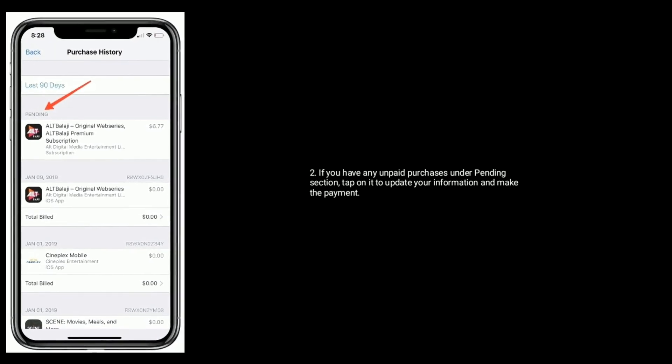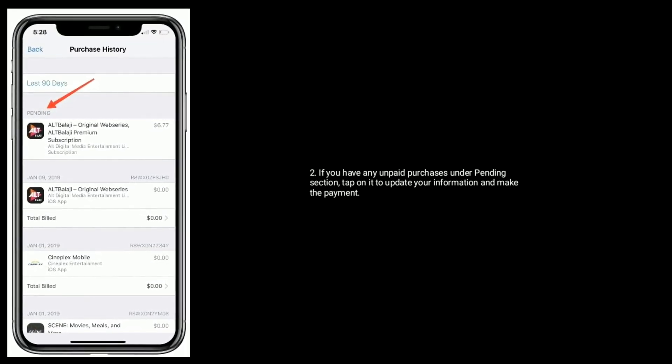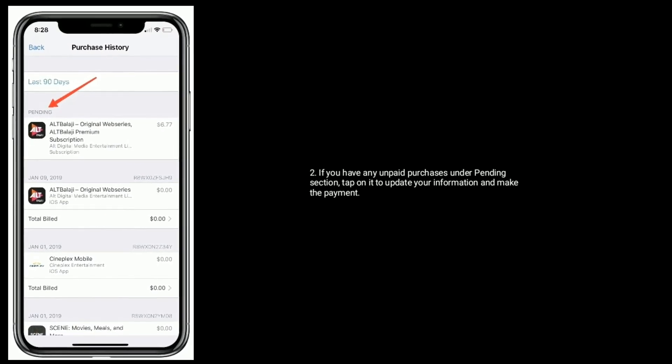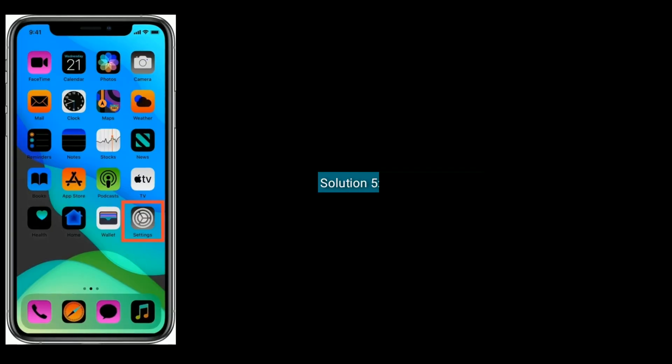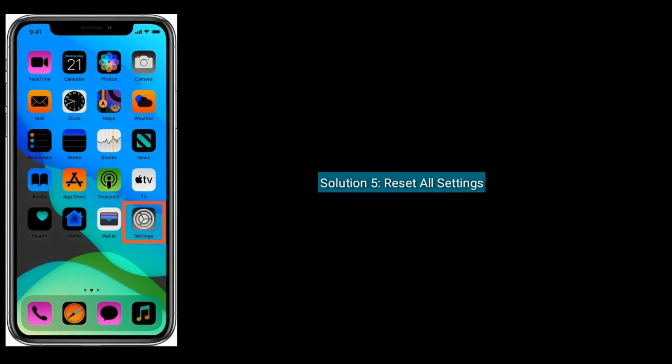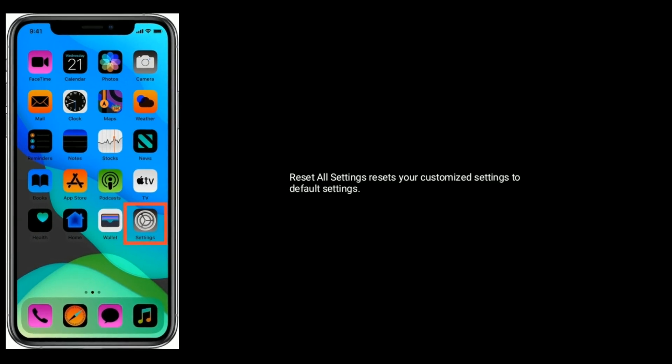If you have any unpaid purchases under Pending section, tap on it to update your information and make the payment.